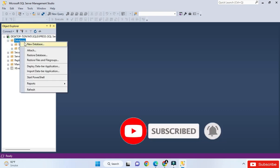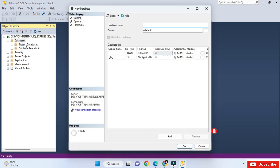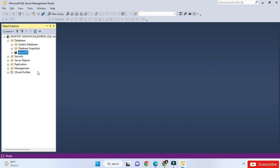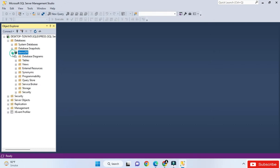To create your own database, right-click on Databases and select New Database. Here you need to provide your database name. I'm going to name it 'demo_db'. You can see that the corresponding log file for the database has been created automatically. Click the OK button and under Databases you can now see the newly created database, demo_db.